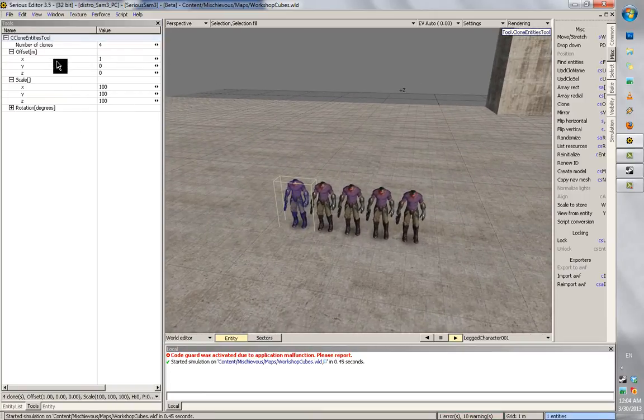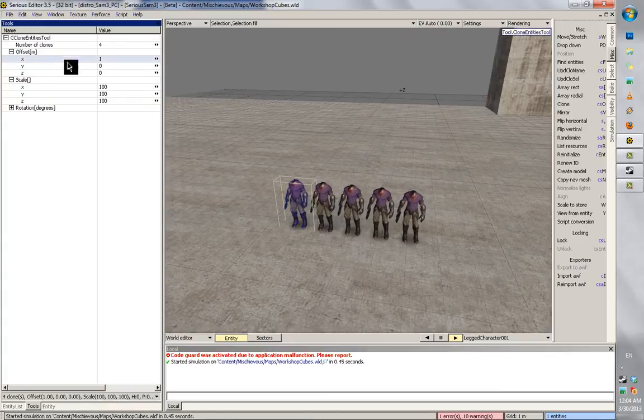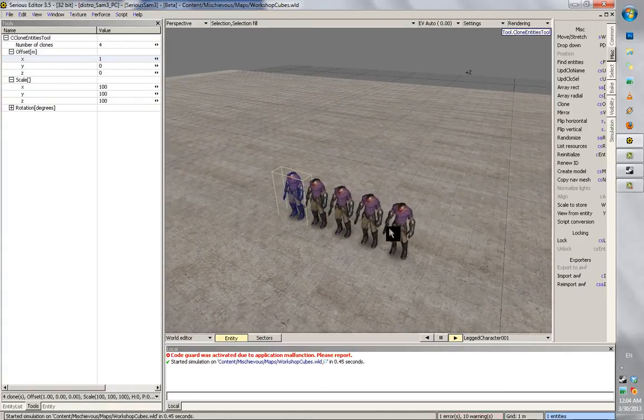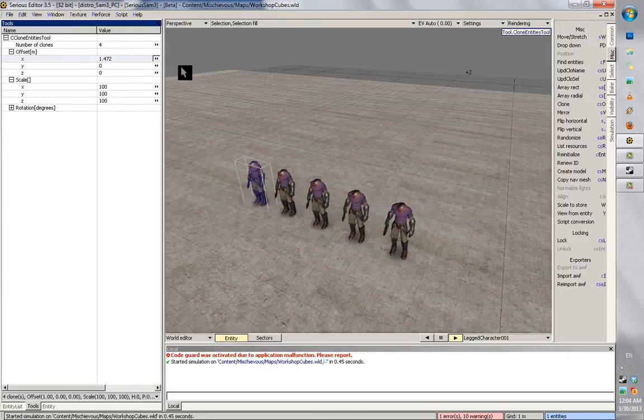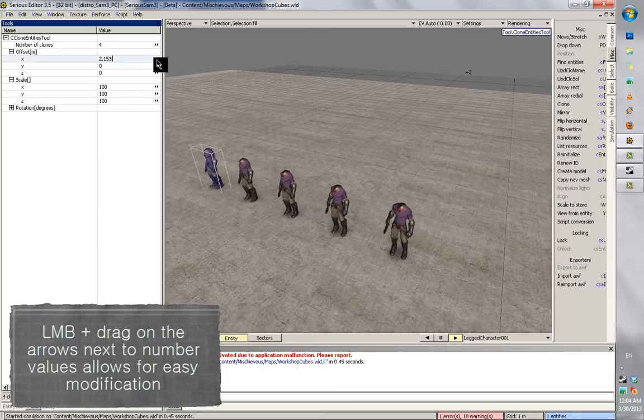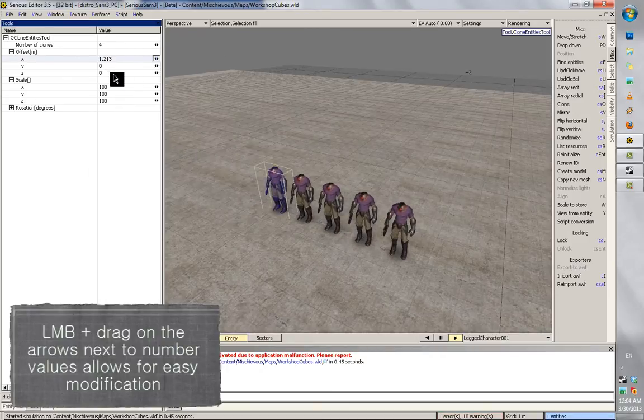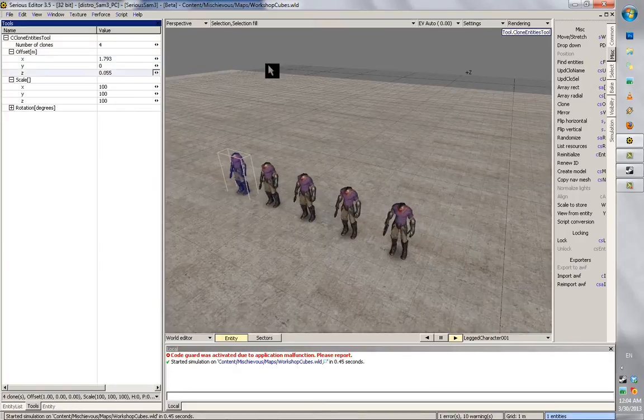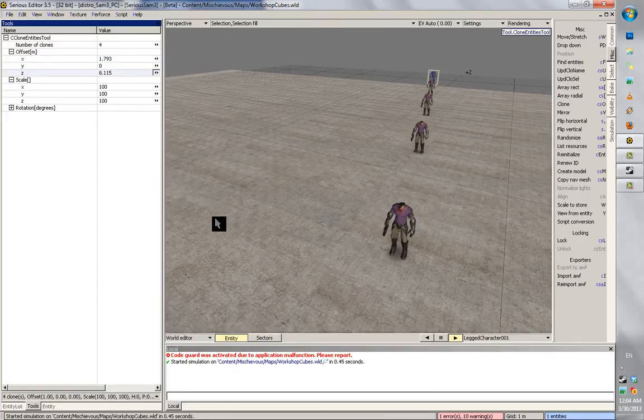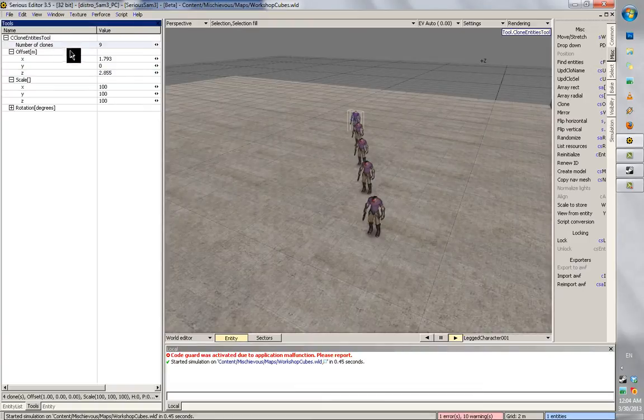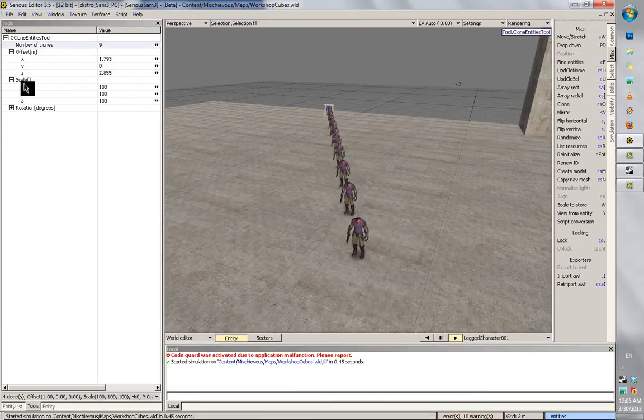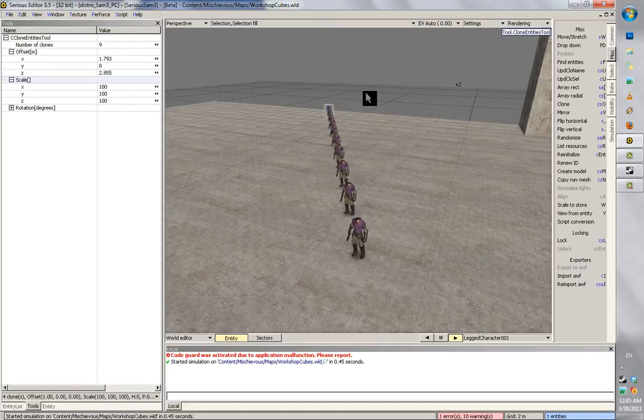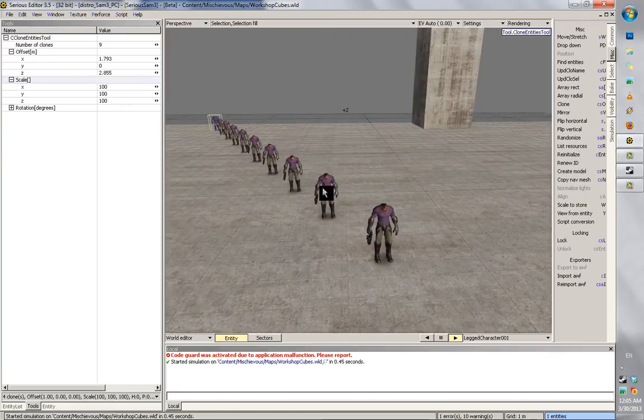And why I don't get why Croteam doesn't have this enabled by default. One of the options is offset mode. The offset controls the added offset value to the location of every entity. And I can control this. Dragging my left mouse button on the arrow allows me to adjust the value by dragging my mouse.